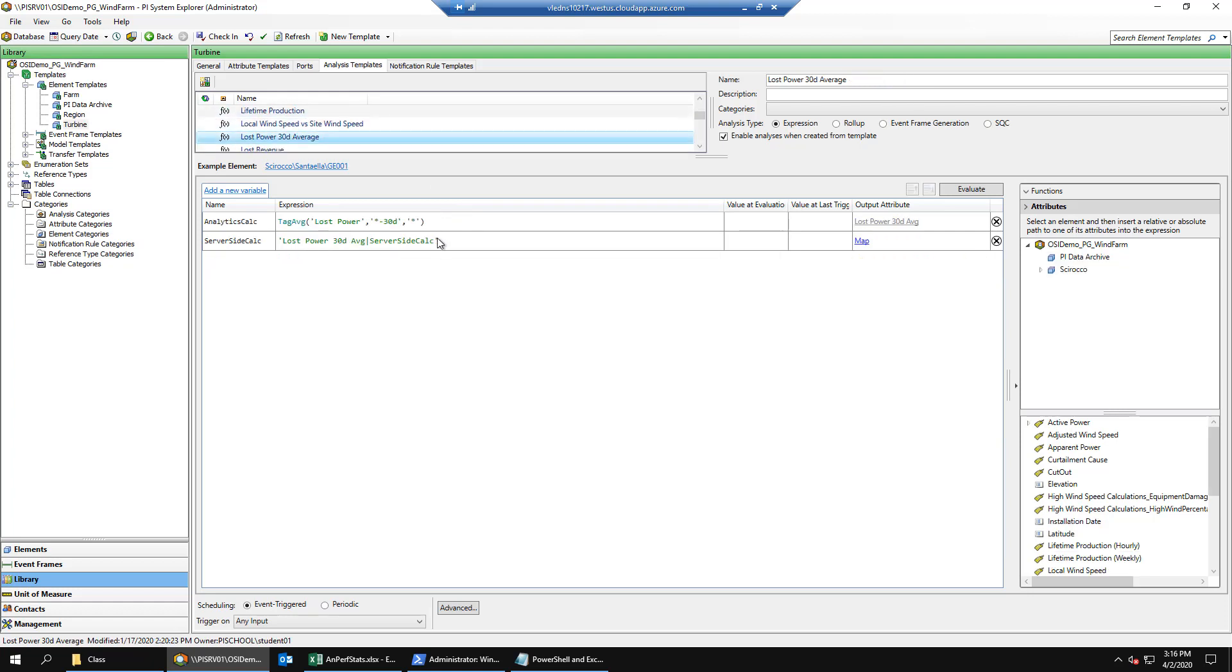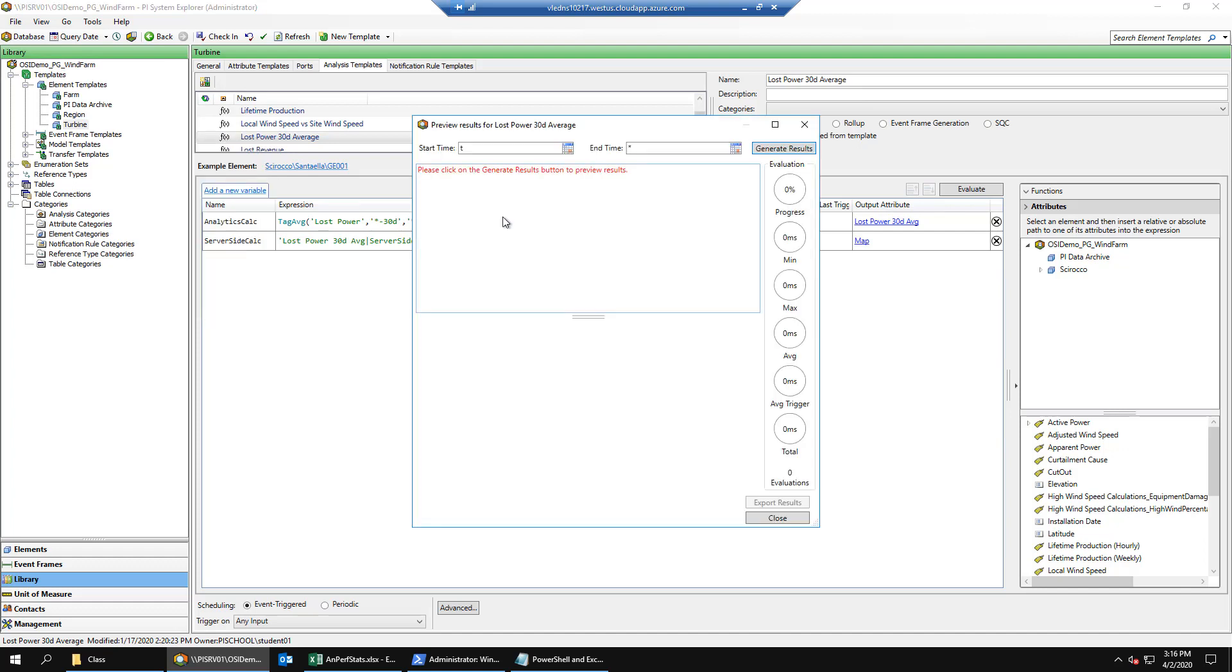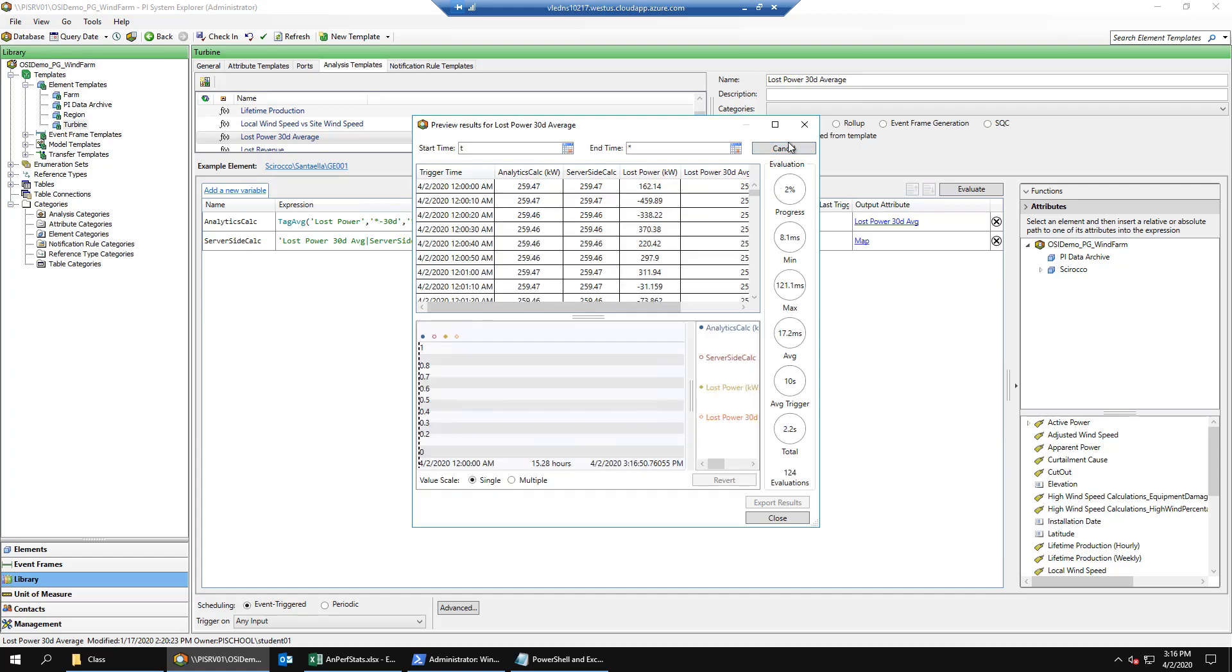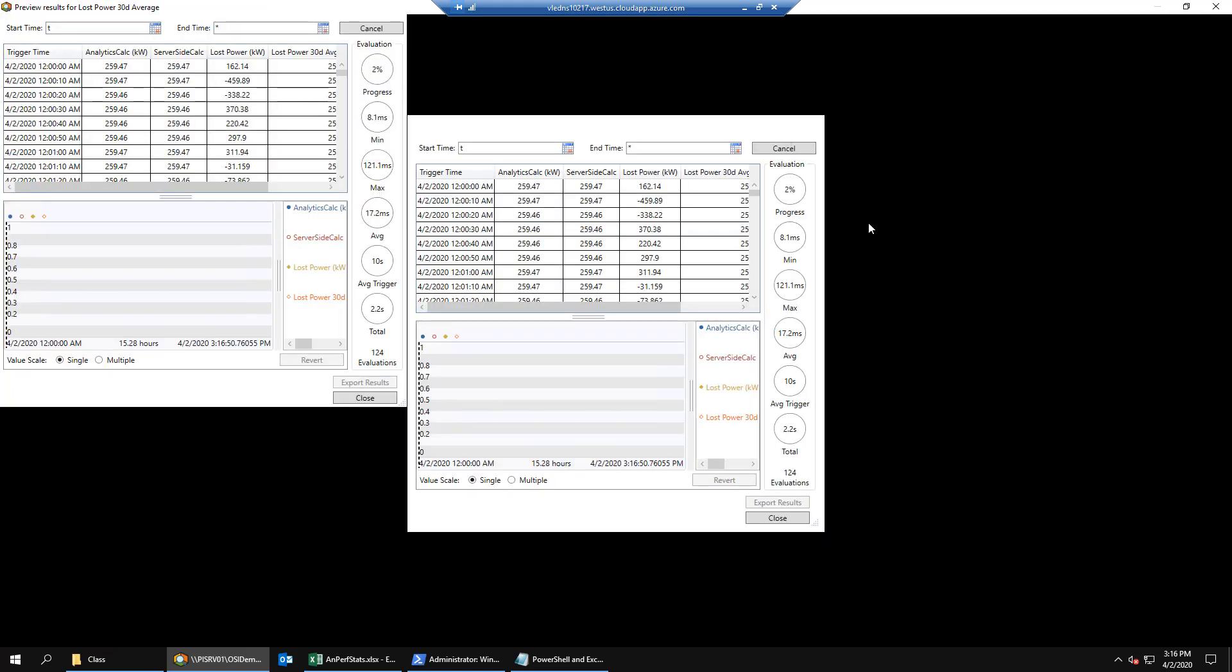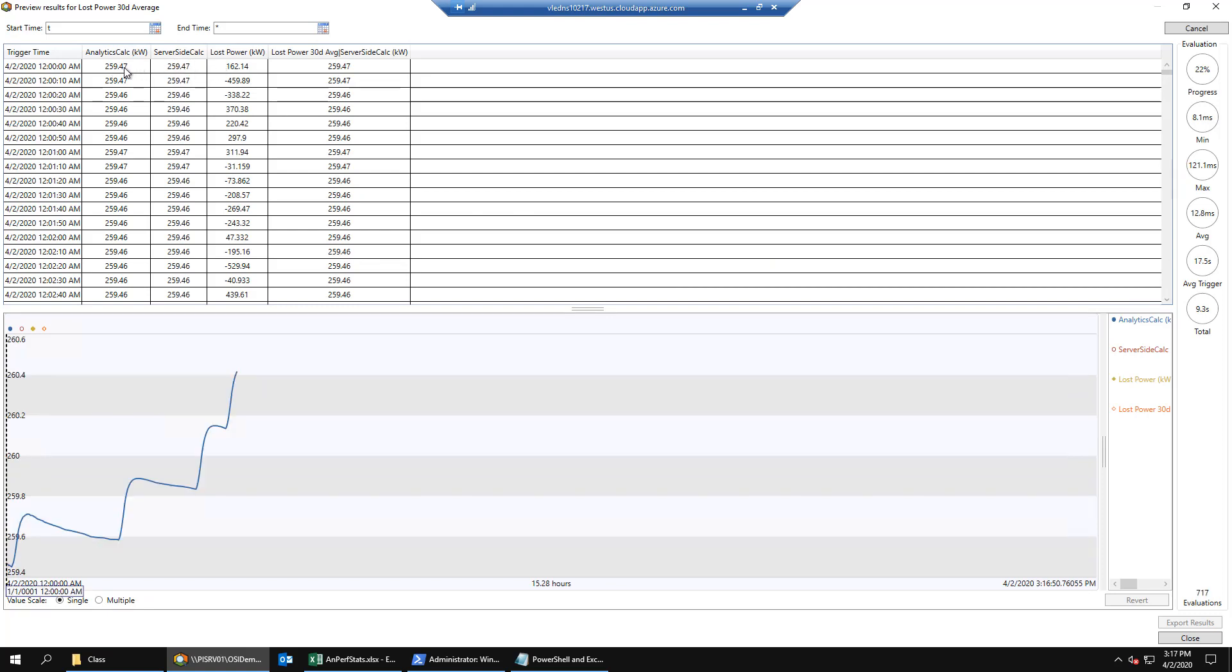Notice that there are two variables here, one called analytics calc, using the tag average function, and the other which is called the server-side calc, which uses a loss power 30-day average server-side calc child attribute. So we'll preview the results by right-clicking and saying preview results, and notice that both the analytics calc and the server-side calc have the same value.